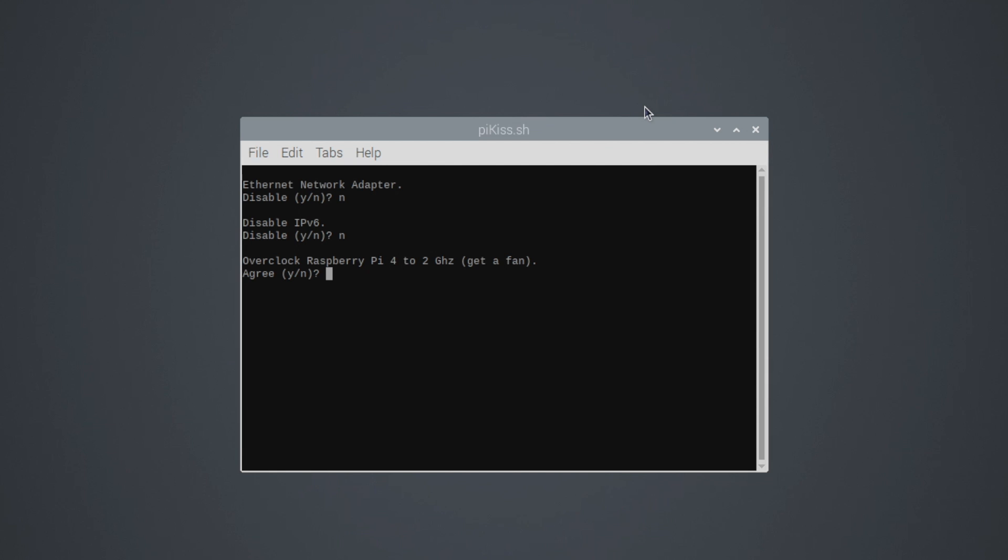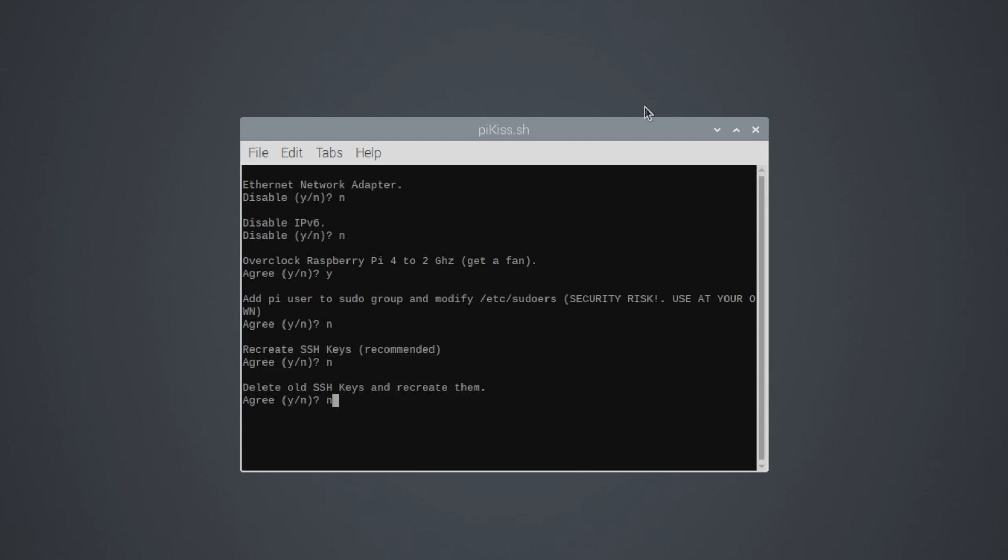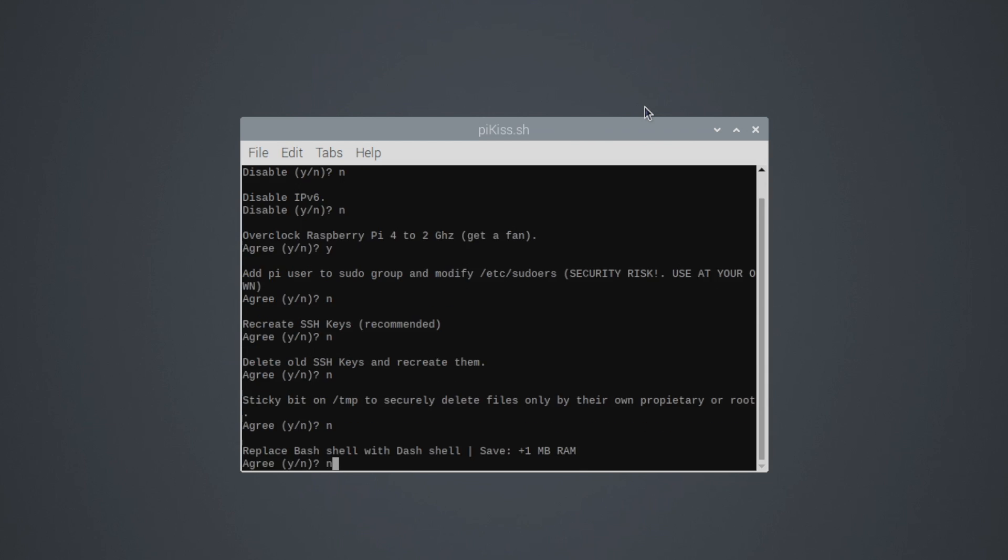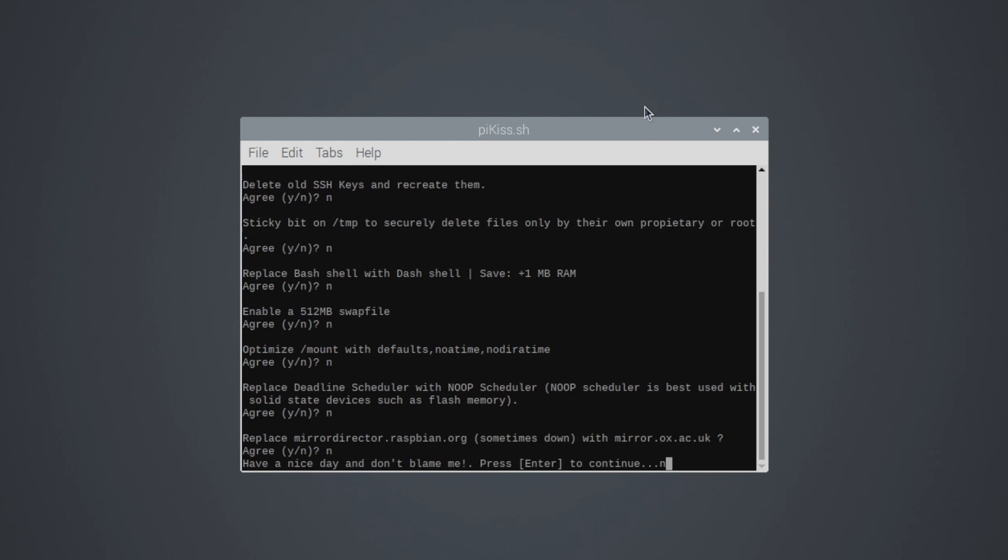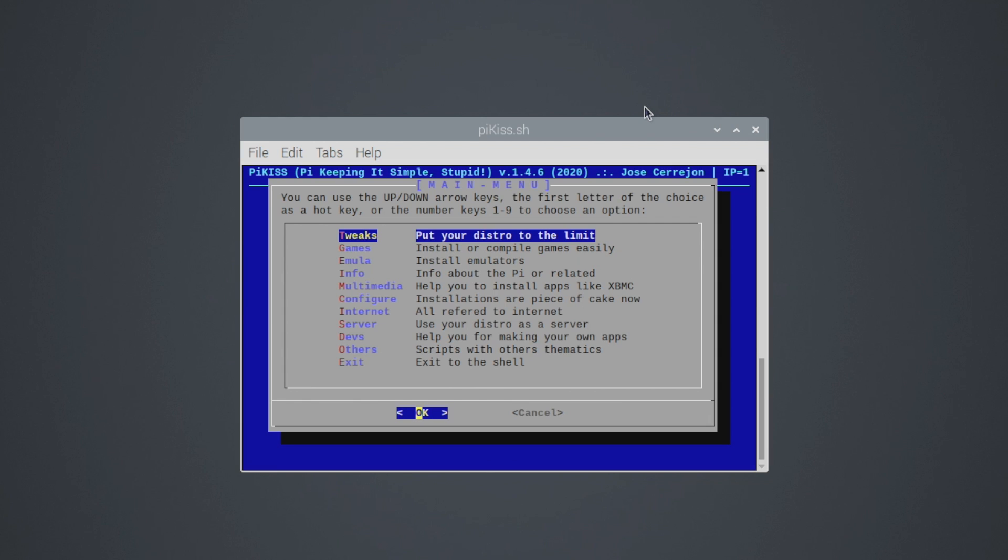Make sure you have a fan with this. I'll type in Y for yes and press enter and then it's going to walk us through some more modifications that we can do. I definitely recommend reading through each one of these before you choose yes or no. But since I've overclocked after I reboot, I'll be at 2 gigahertz with my Raspberry Pi. There's also a memory split in there that you can enable.